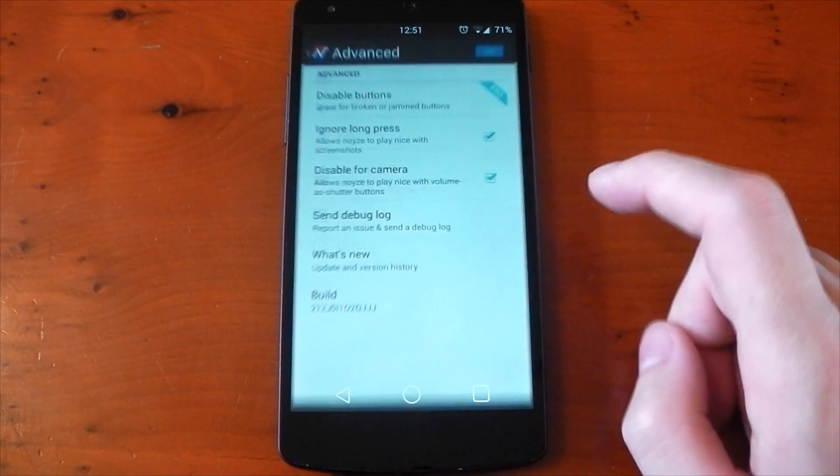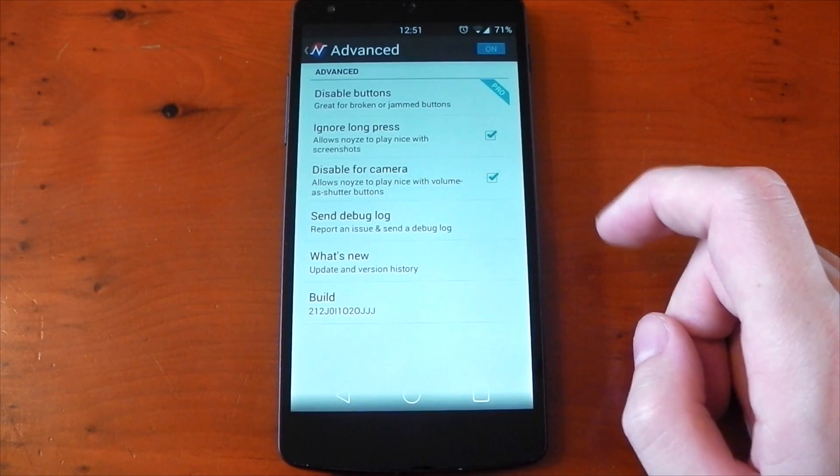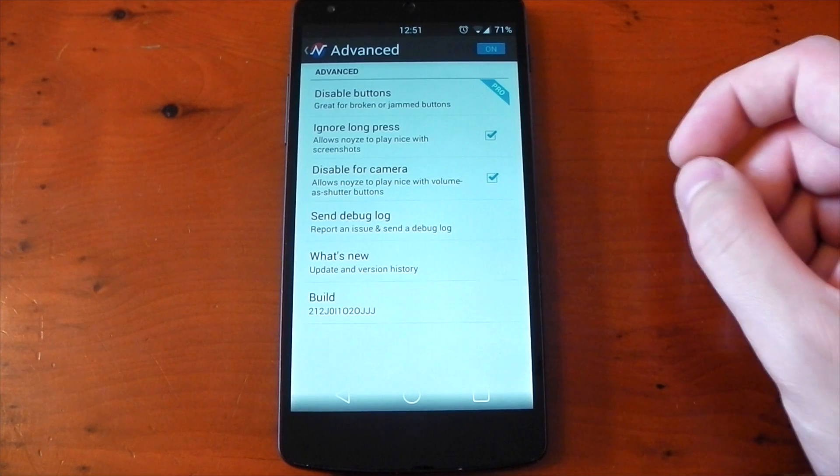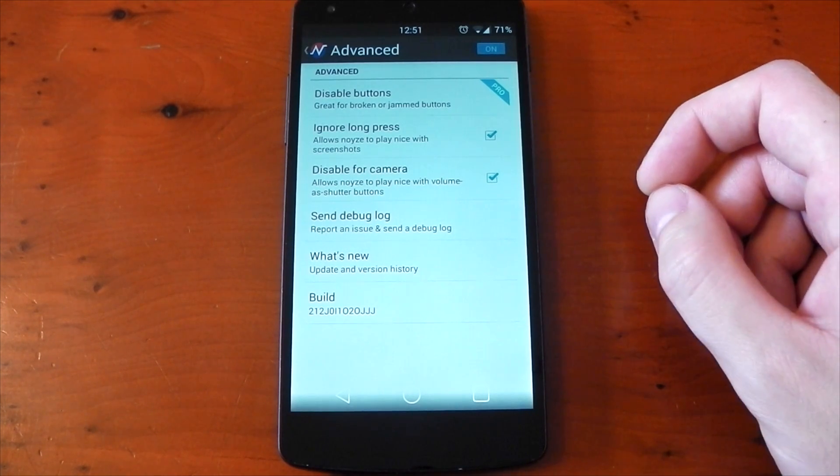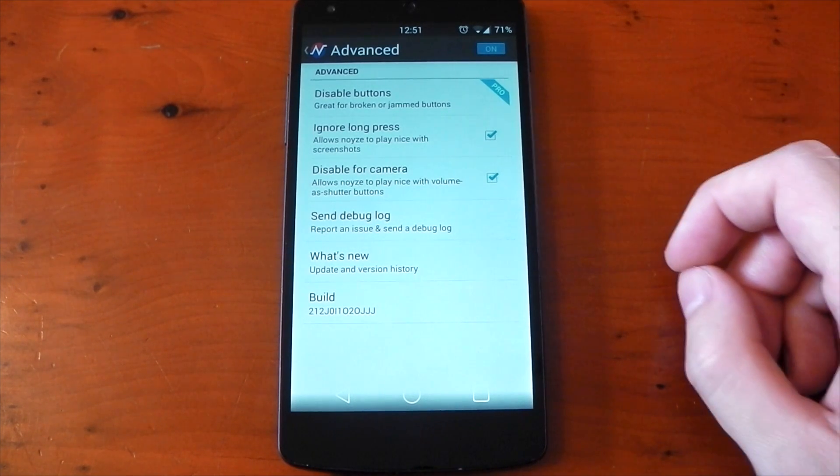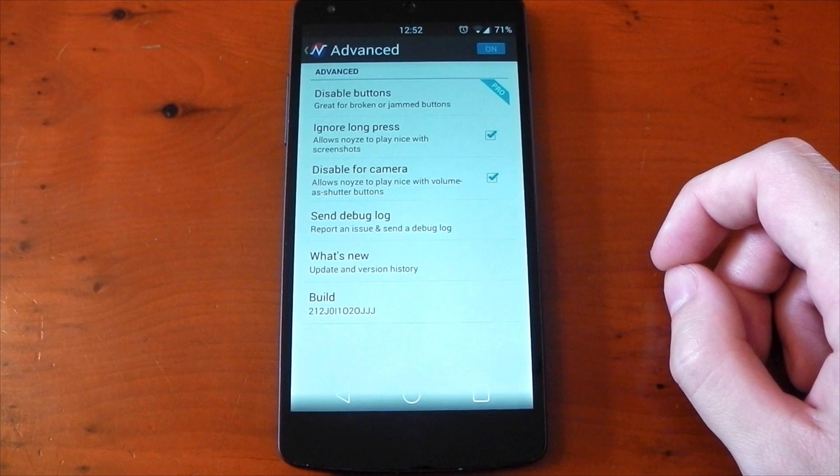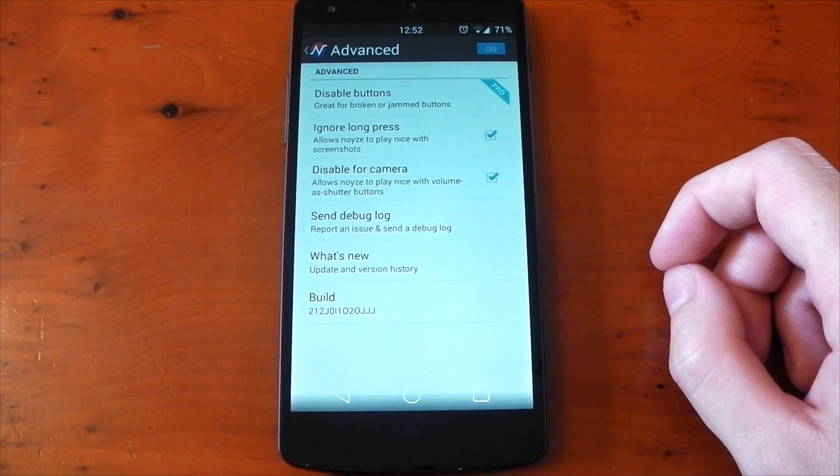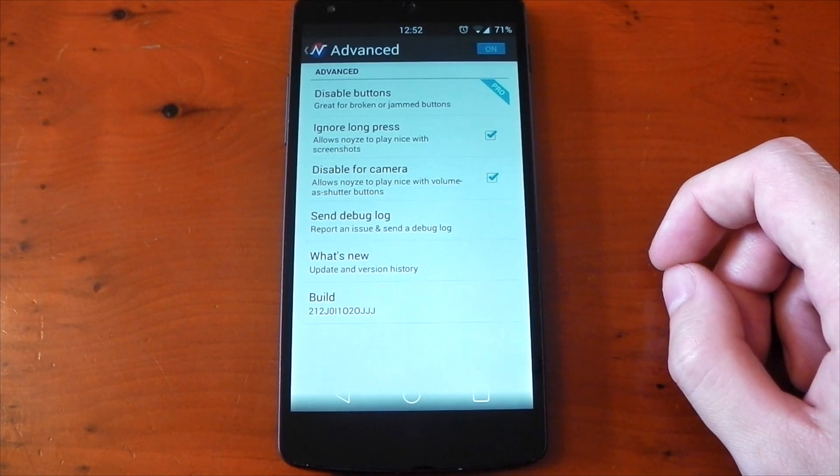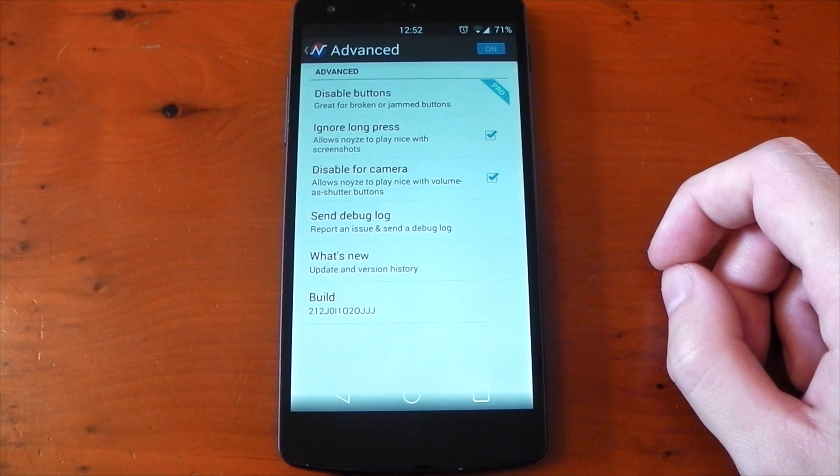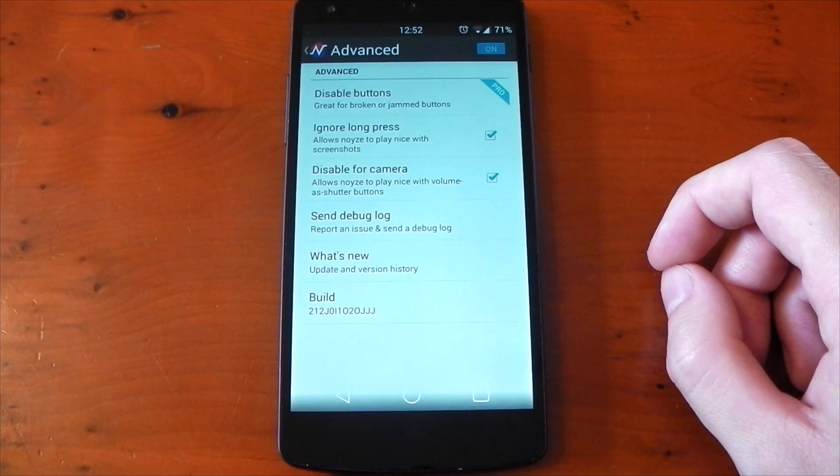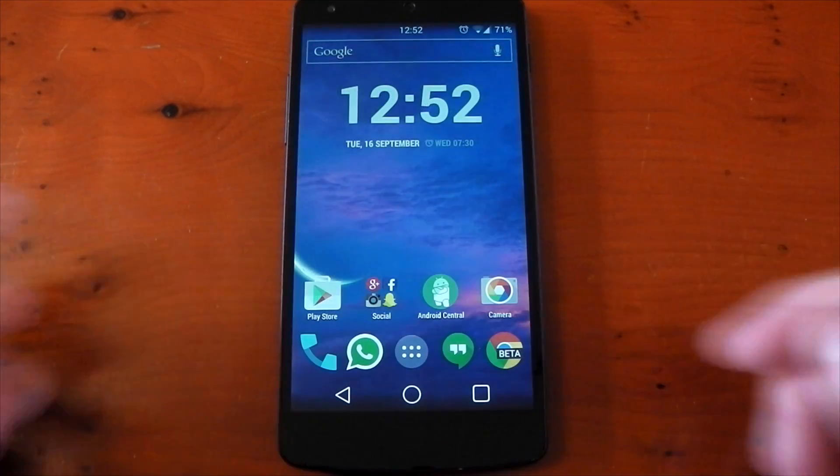The advanced tab gives you some options to help solve some conflicts. For example, ignoring long presses I have active. Otherwise, it conflicts with taking a screenshot. Same deal with the camera as well. The volume rocker can be used as a shutter button, so you'll probably want that disabled too.